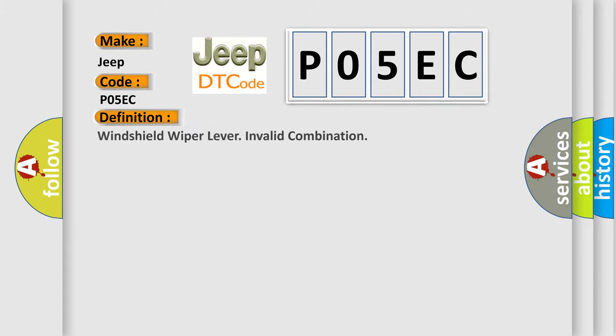The basic definition is windshield wiper lever invalid combination. And now this is a short description of this DTC code.